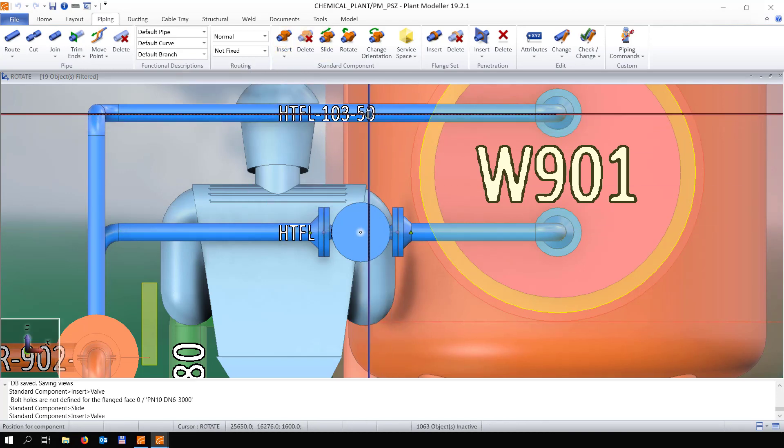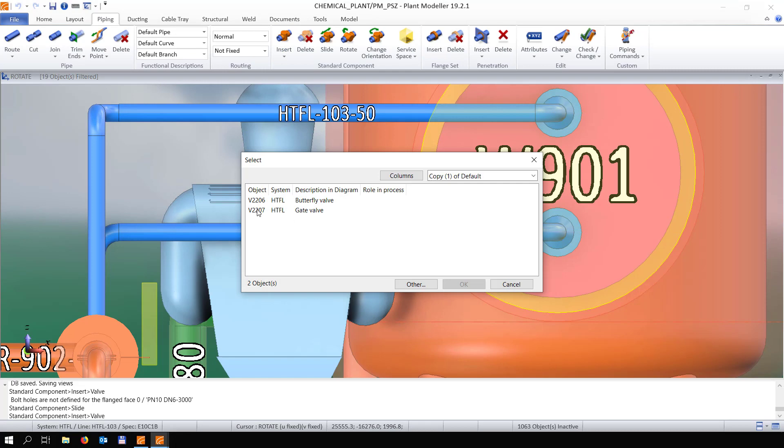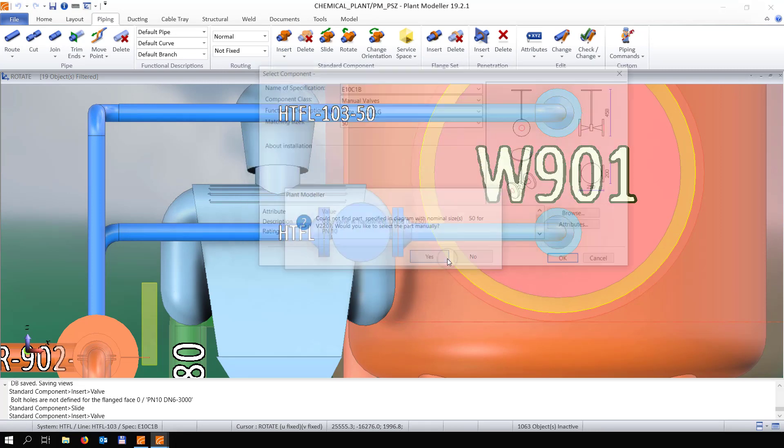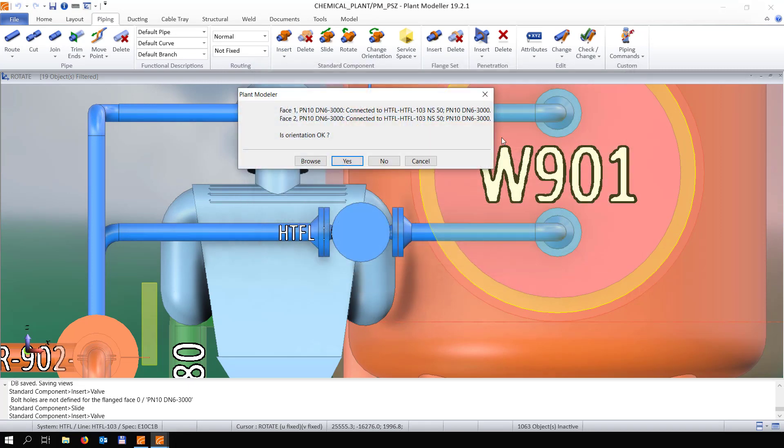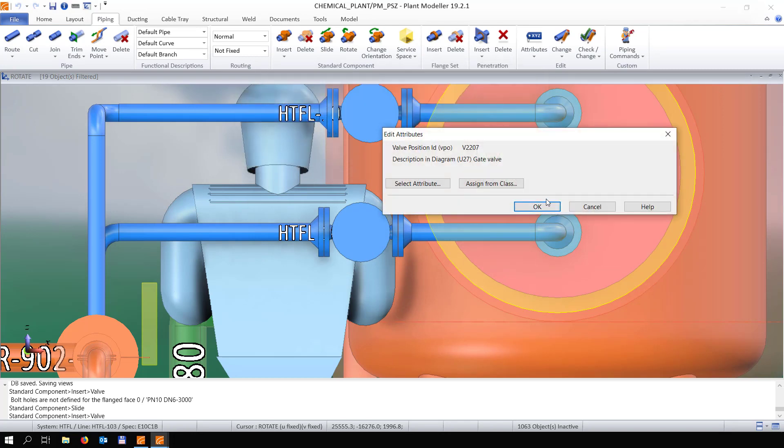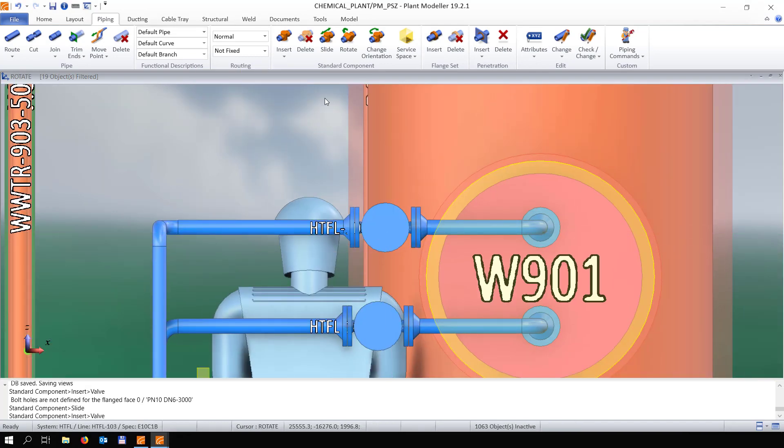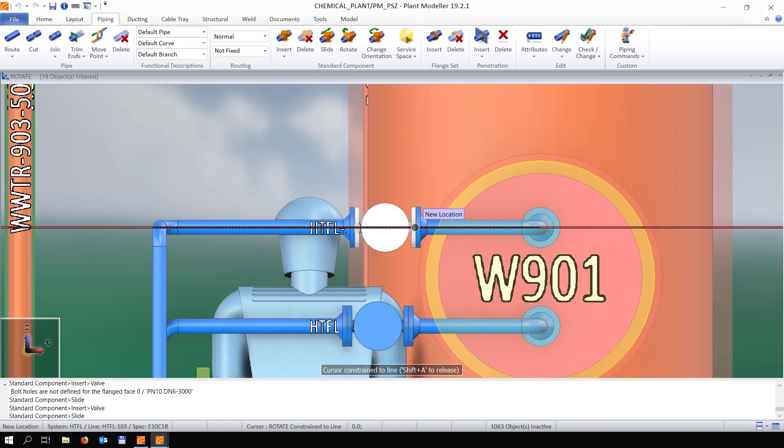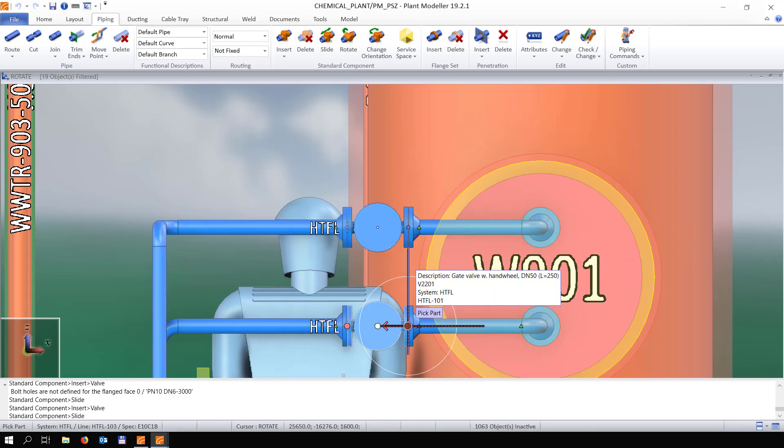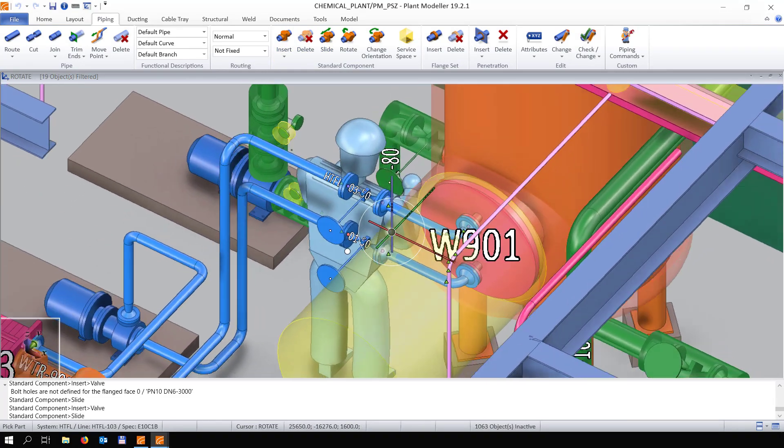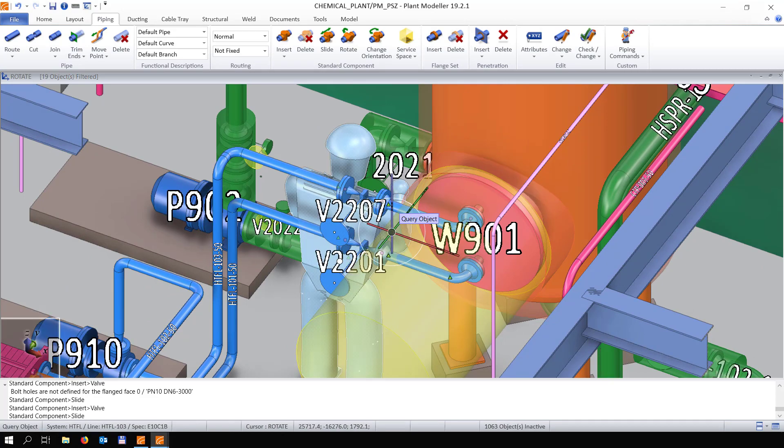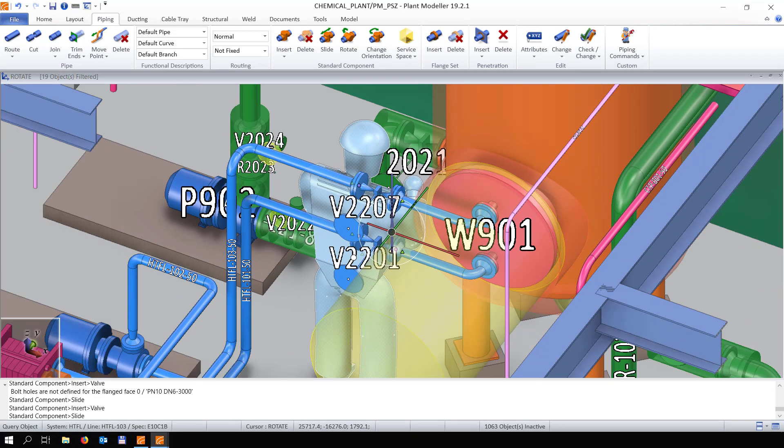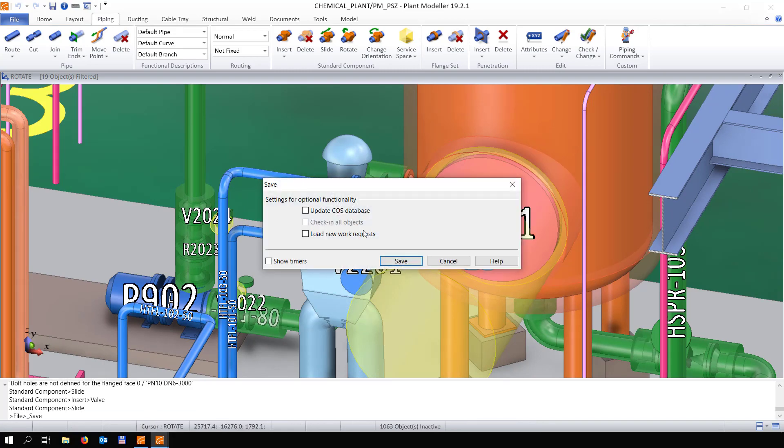We're also going to add the valve here on top. Grab the right position ID, grab the right valve, also choosing the right angle, and there we go. The only thing we still need to do is slide it and then put it in the right position.